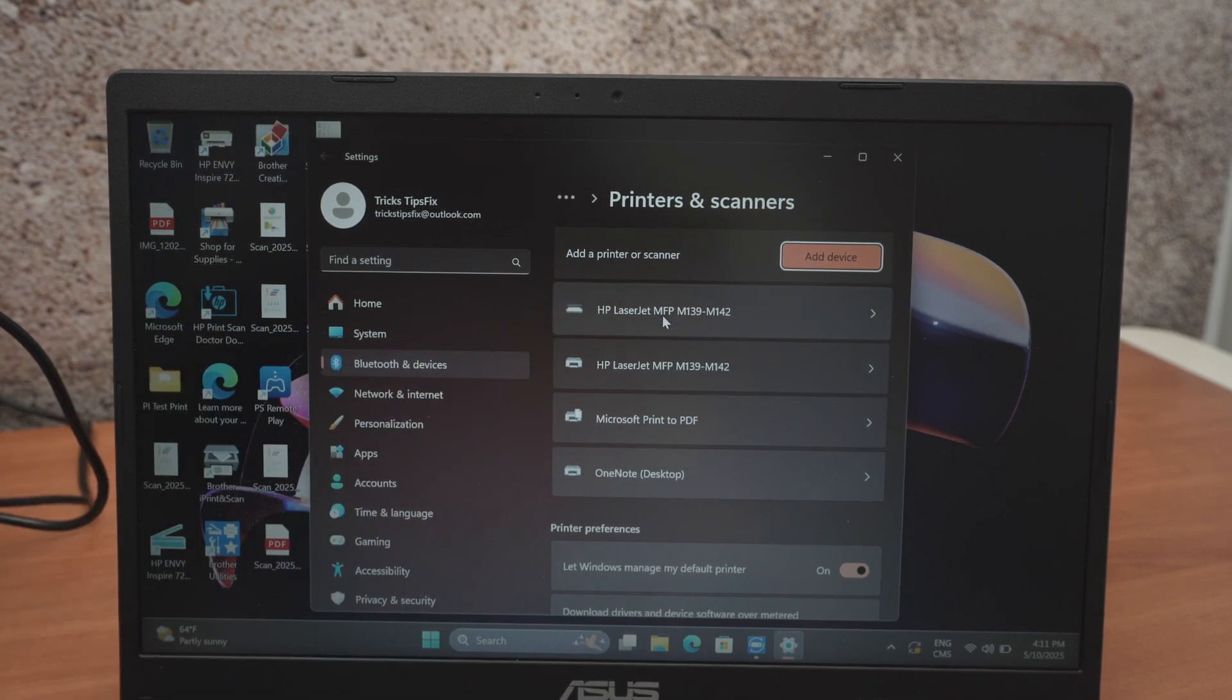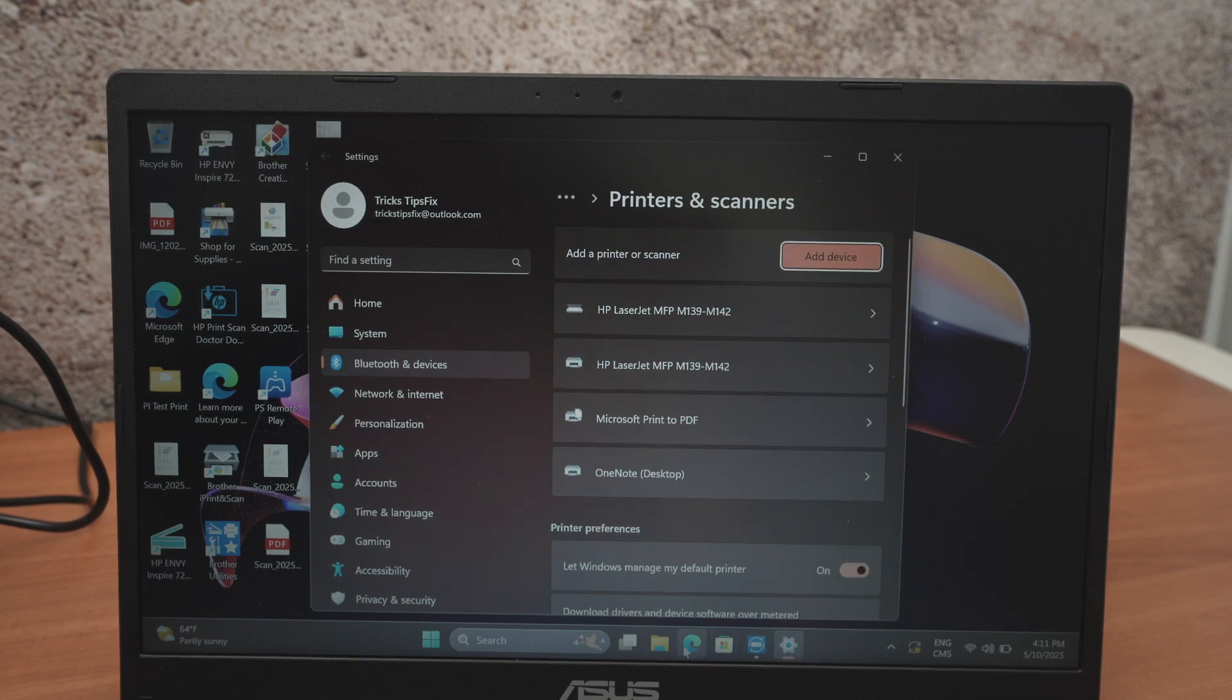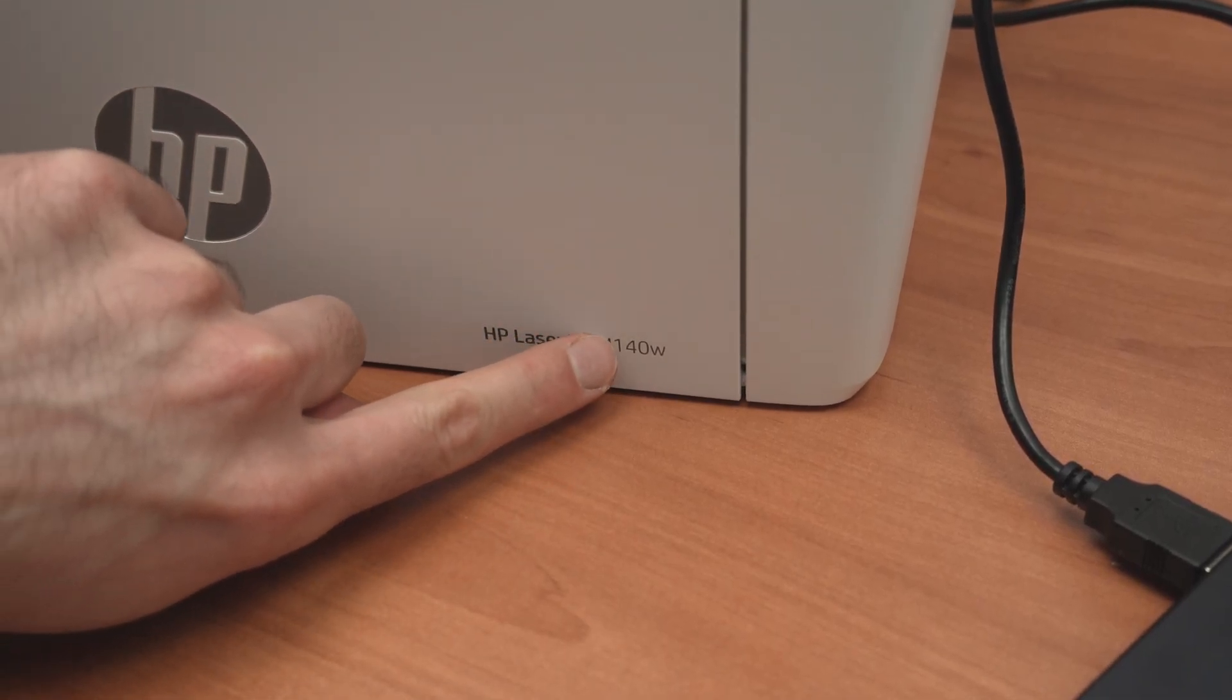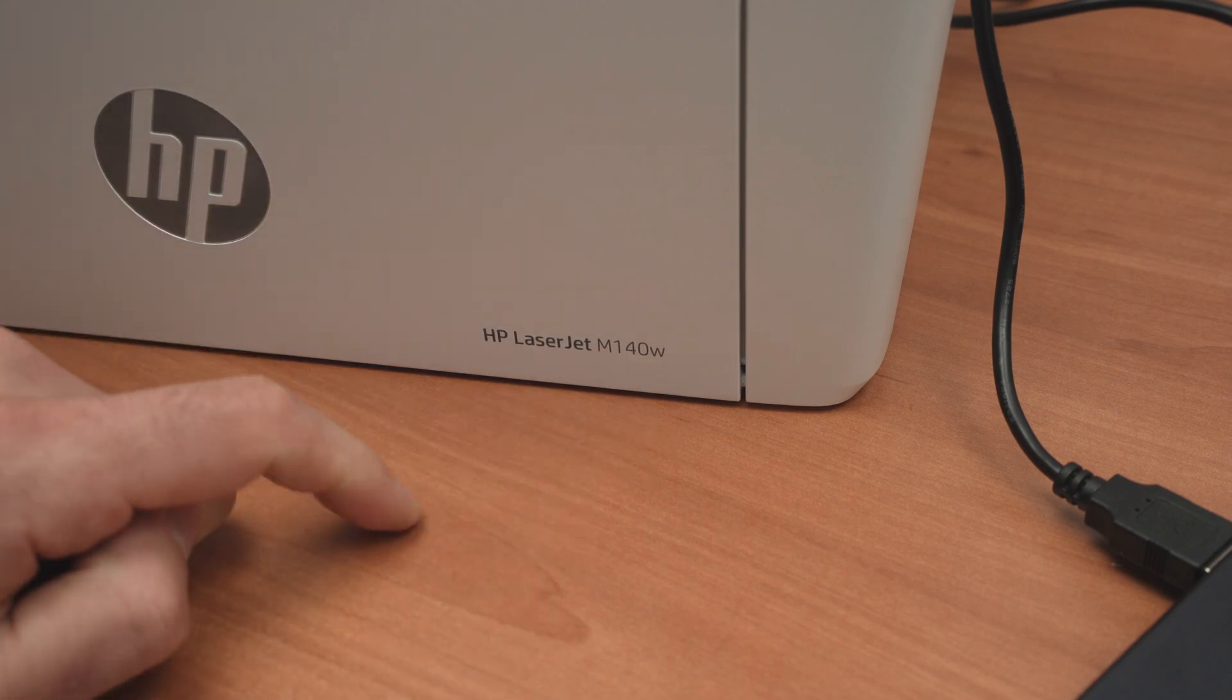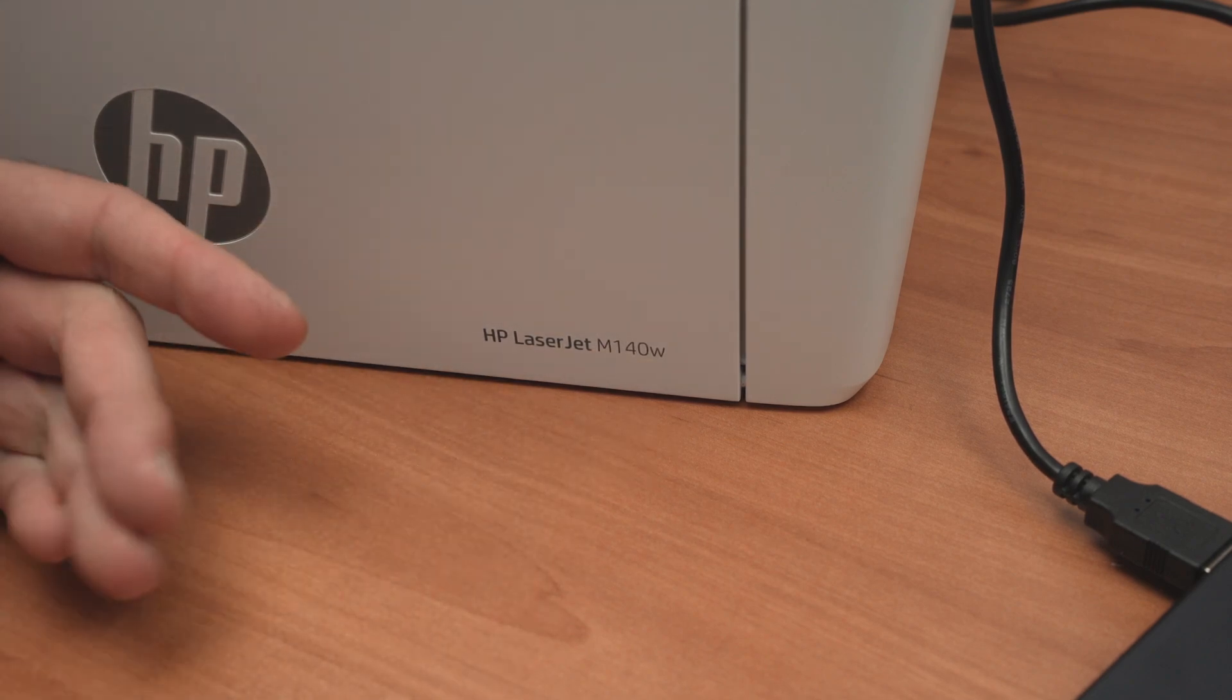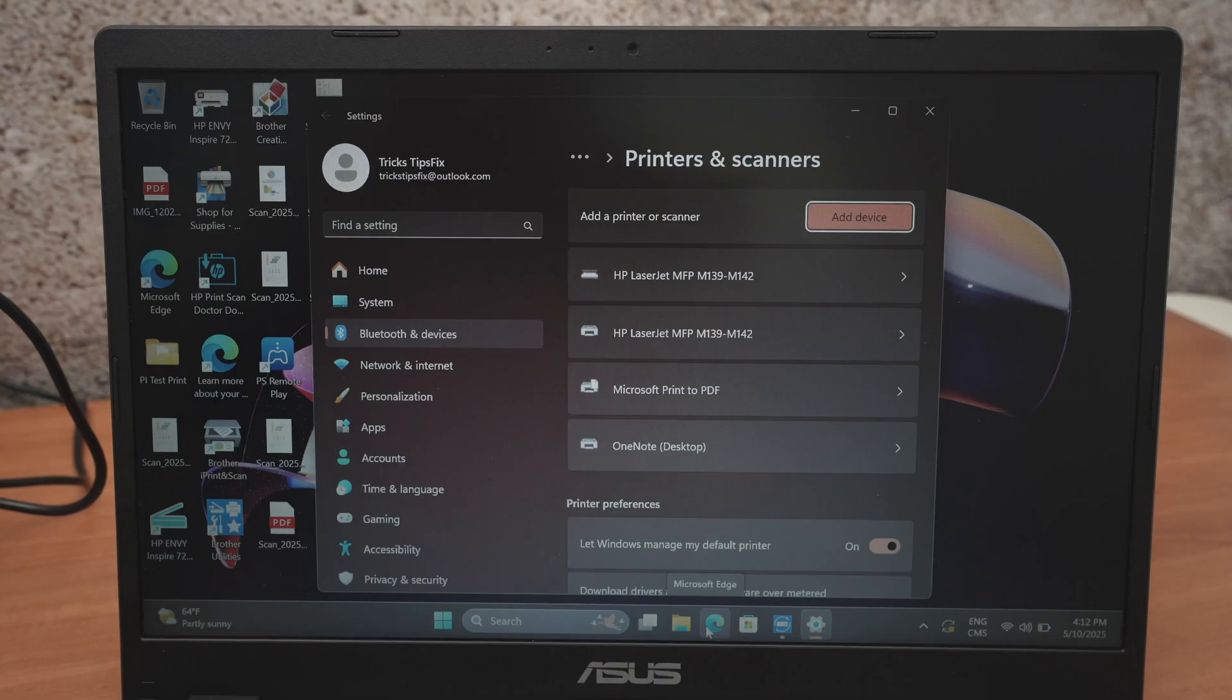If your computer is not able to do that automatically you can install the driver manually. Simply open Google and type HP LaserJet M140W. One of the first results should be the official HP website where you can download drivers for your printer.